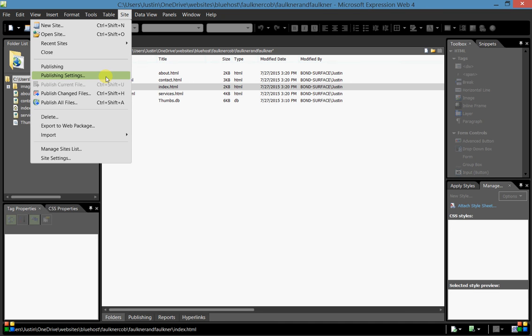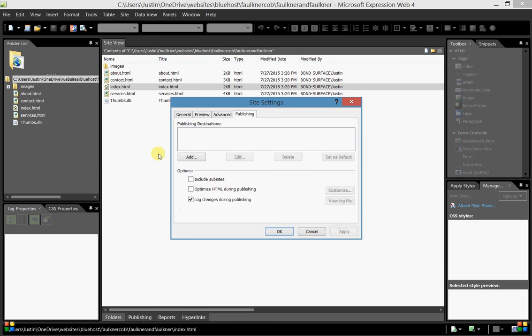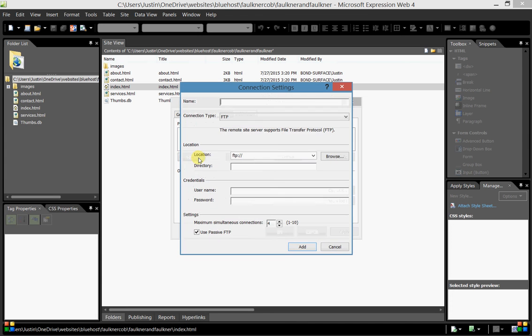We'll come back to Publishing in just a second, but right now we'll use Publishing Settings. Under the publishing tab of the site settings window that pops up, there are no publishing destinations at this point, but we're going to add one, so we'll click the Add button.